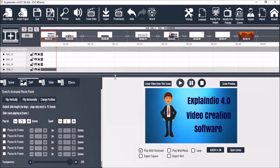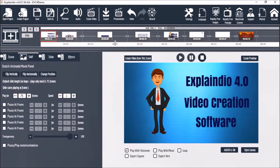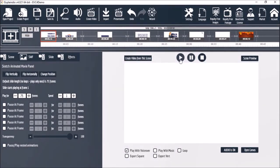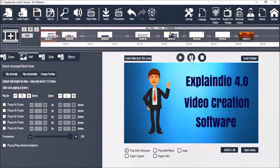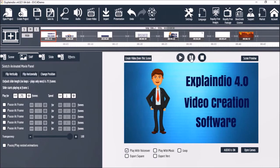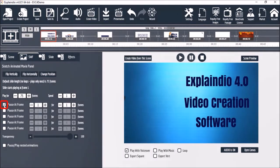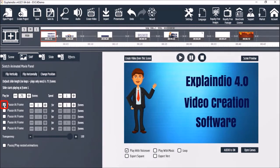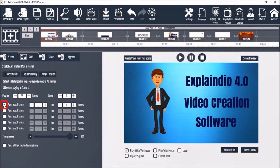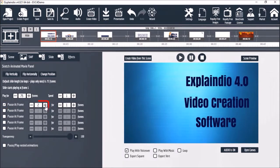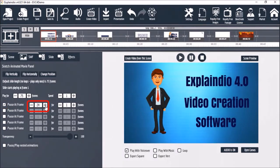Let me briefly go to the SWF tab. Let me just hide this timeline and do a quick preview — as you can see, he's waving his hand. I can use this Pause Frame option to pause this wave animation, so I'm going to check the Pause at Frame box.